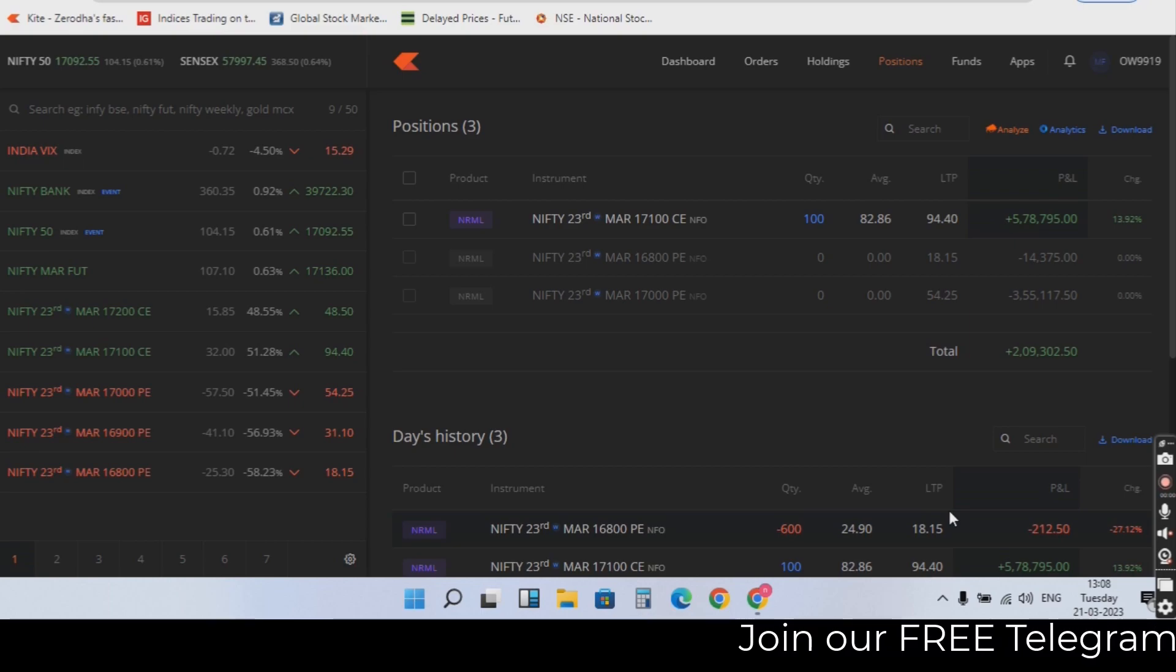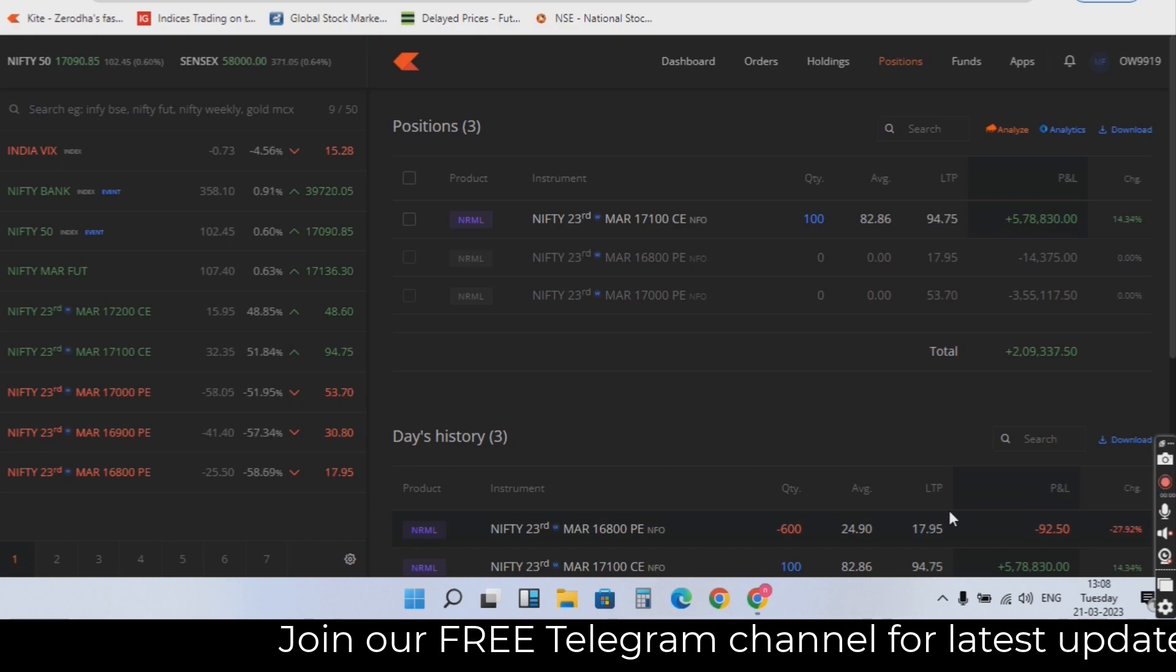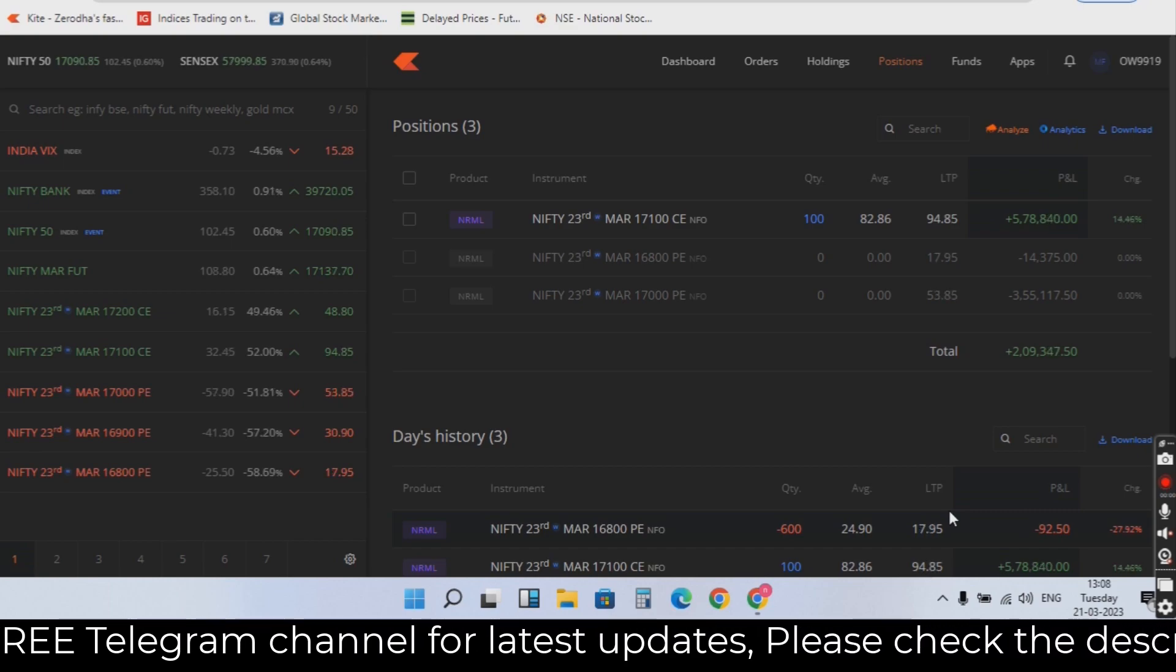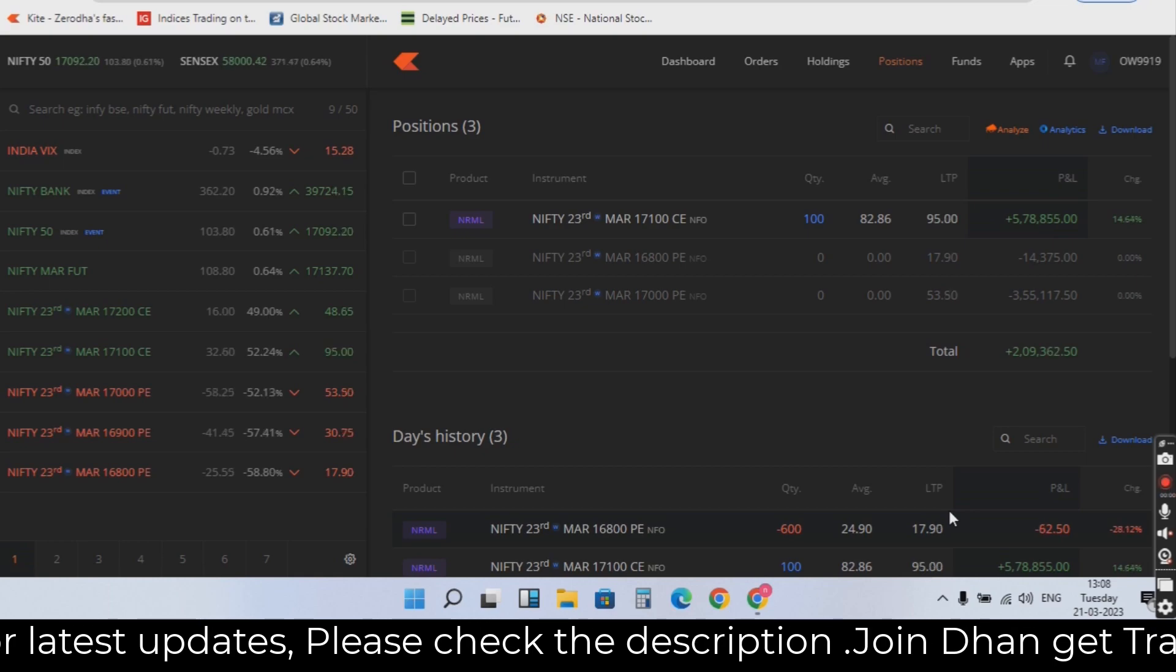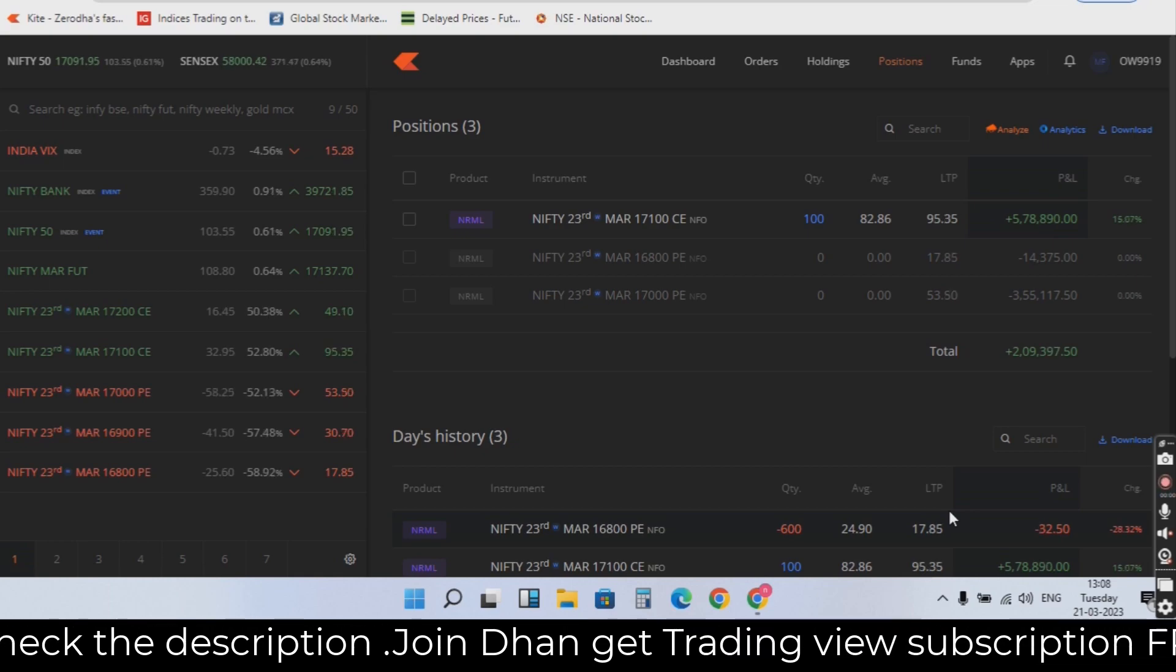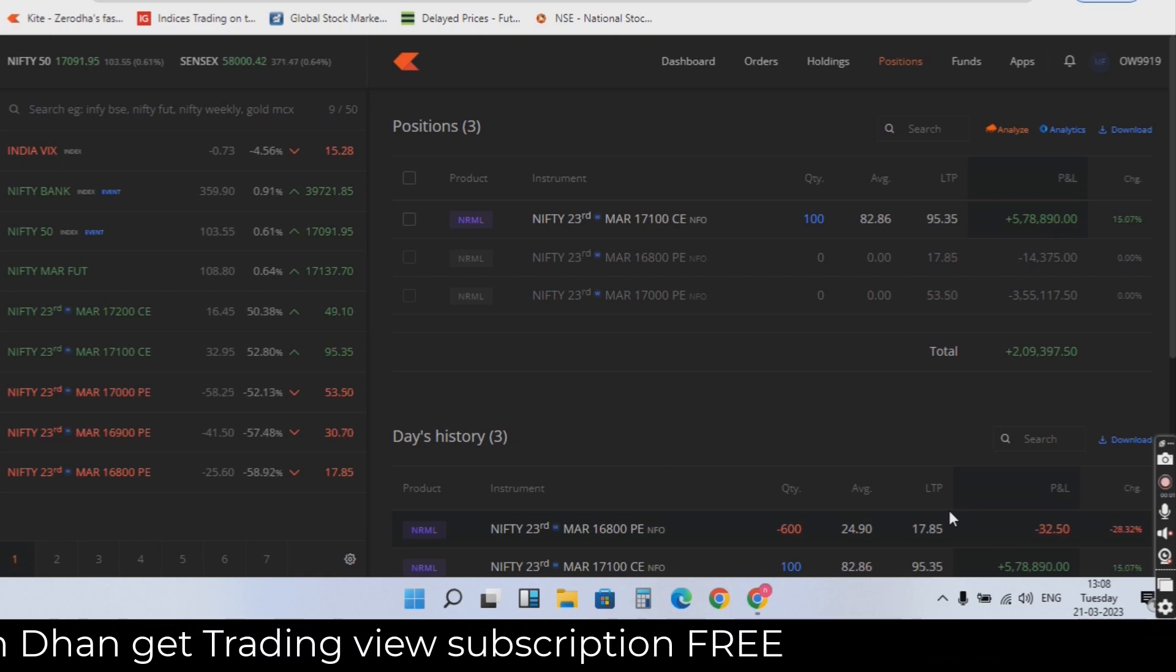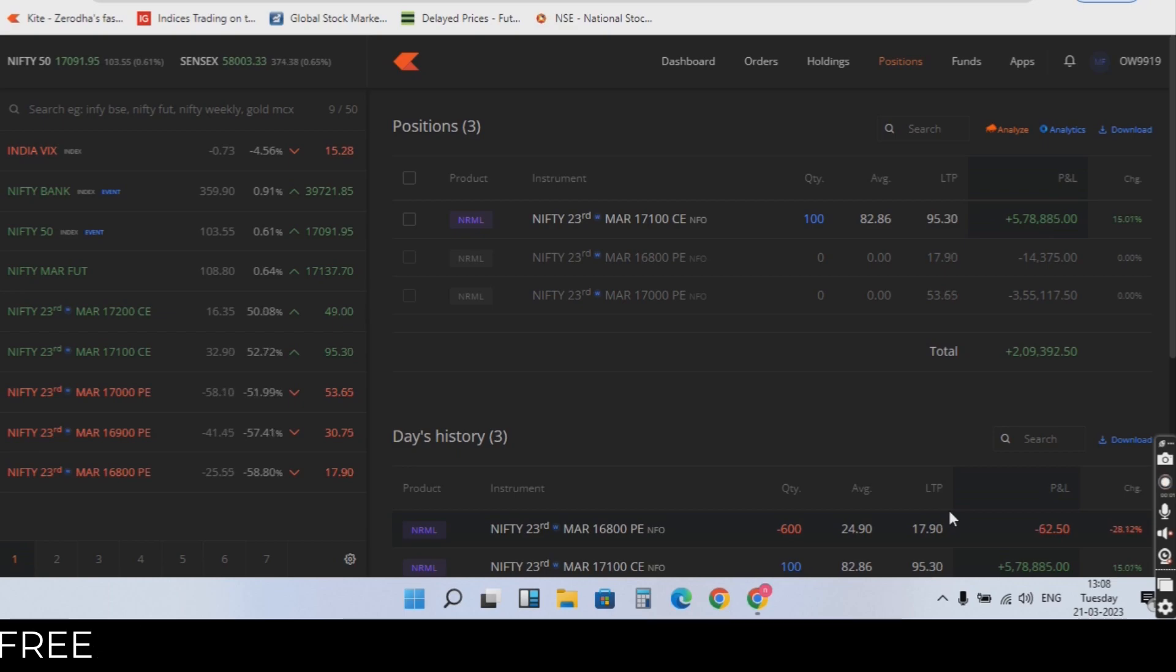Hi guys, I am Murali Dharan from Kemlaon Option Trading. I made a profit of 2 lakhs. Let me explain.